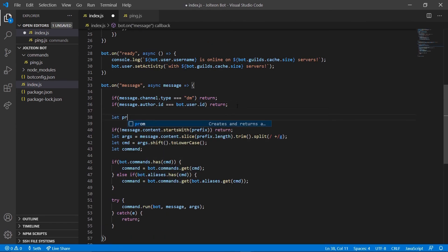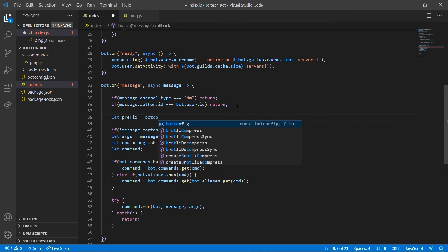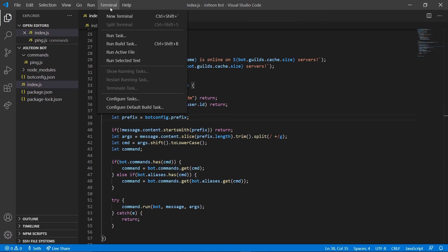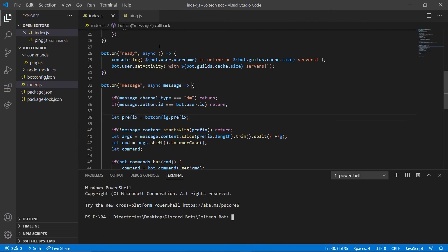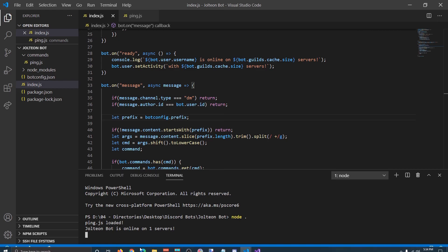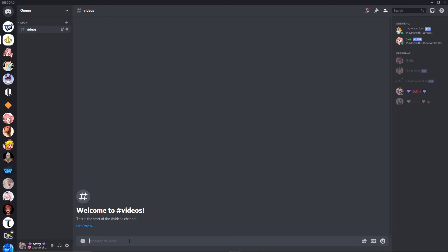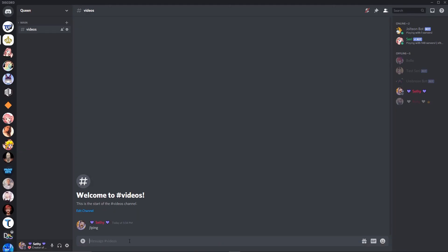Now let's go back to our index and add one last line: 'let prefix = bot_config.prefix'. Then that should be it. Let's go ahead and open our terminal and do 'node .' — 'ping.js loaded', bot is online. Let's open Discord and if we do 'ping'...